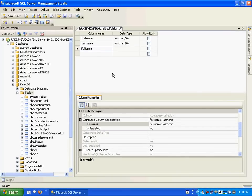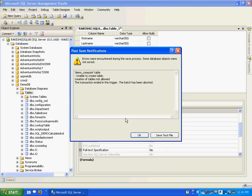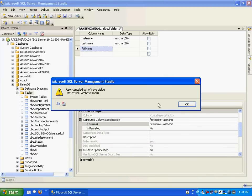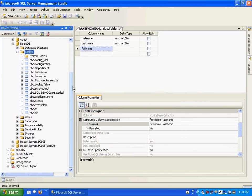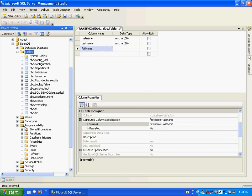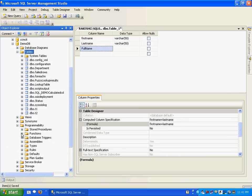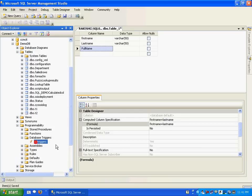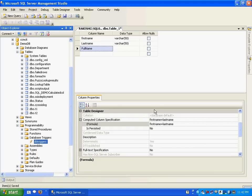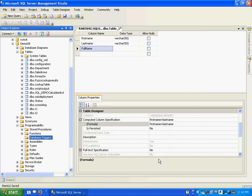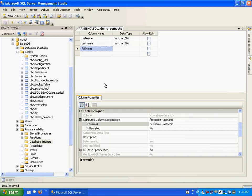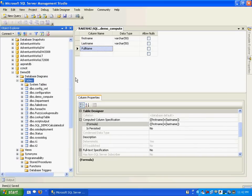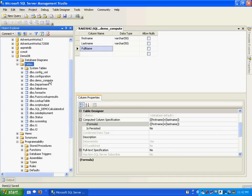I'll just save this table and call it demo_compute. I had created a trigger over here earlier, I'll have to disable this trigger. Let me just check database triggers. I'll just delete this trigger.